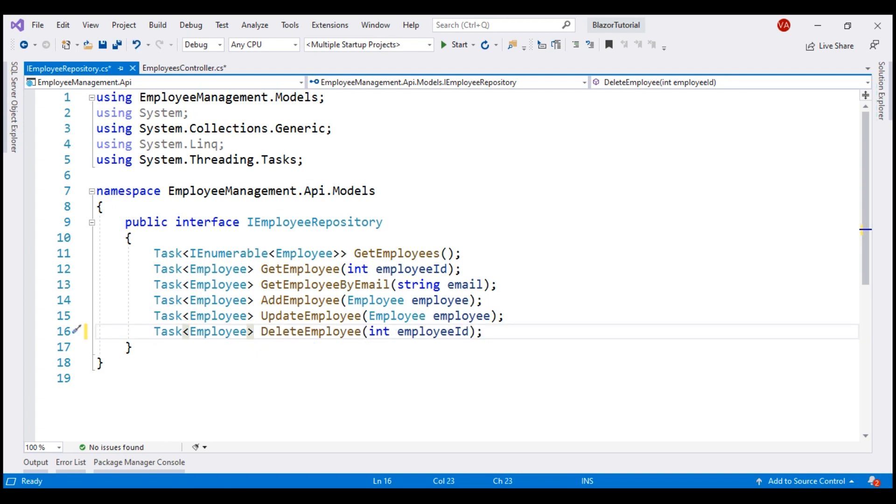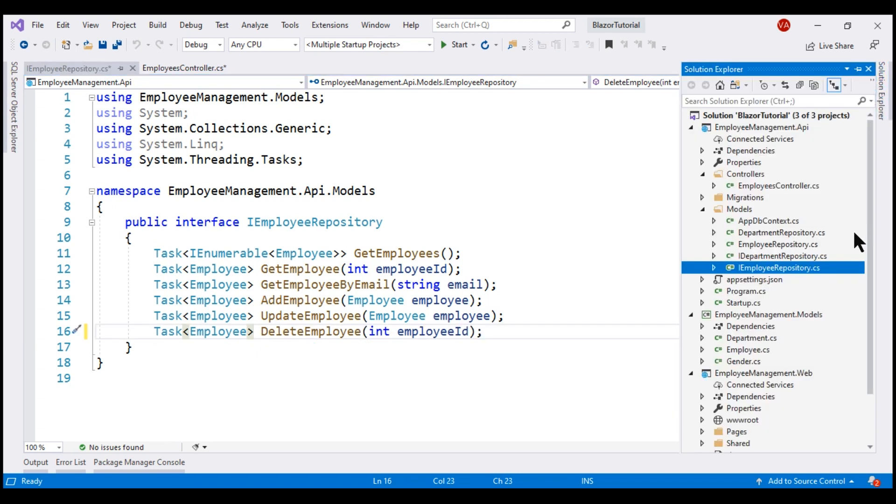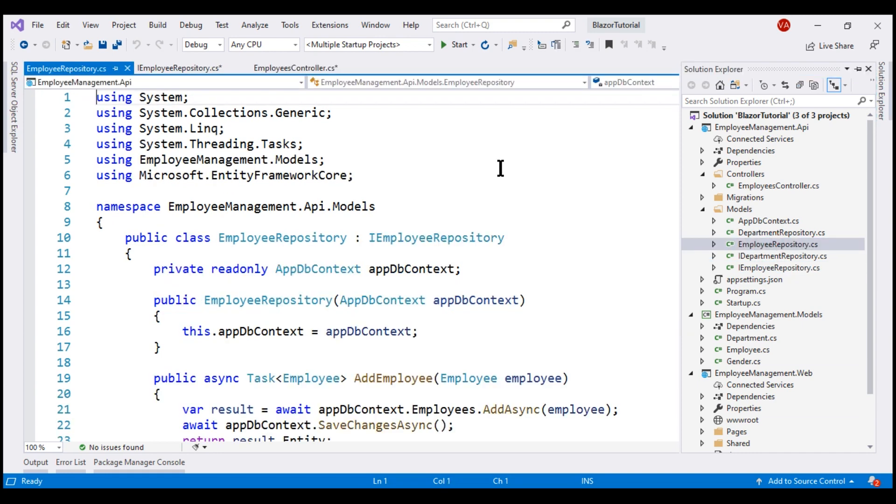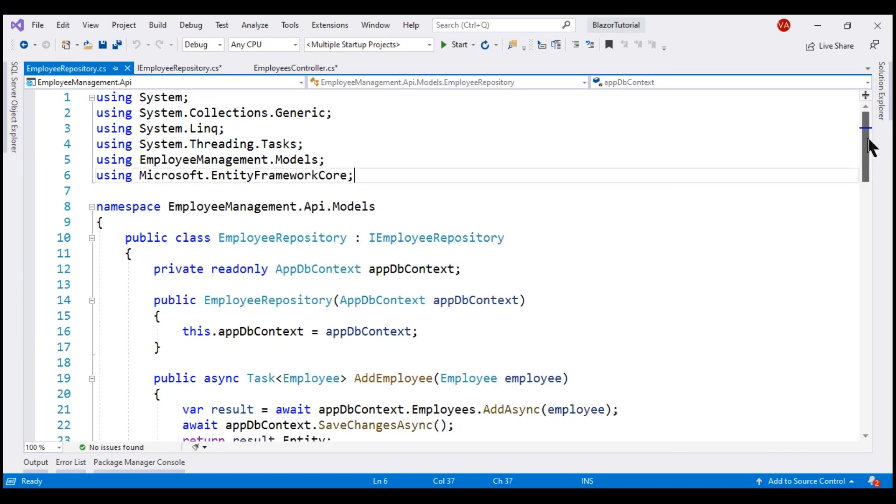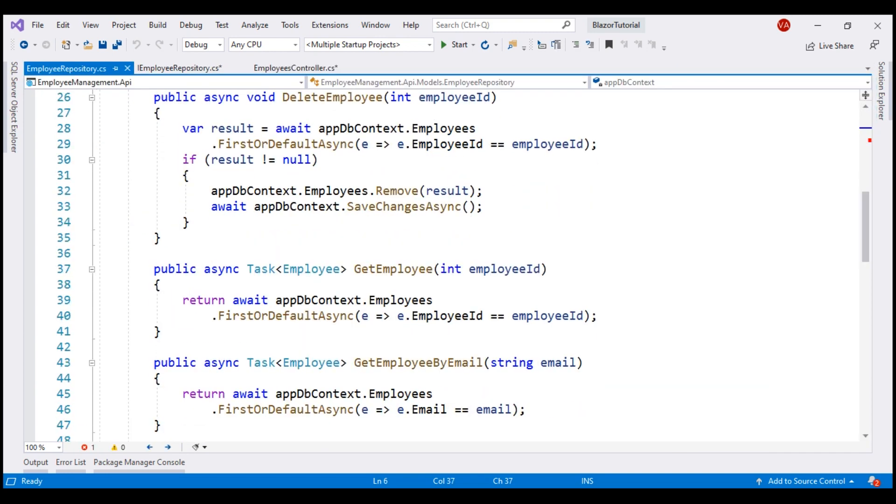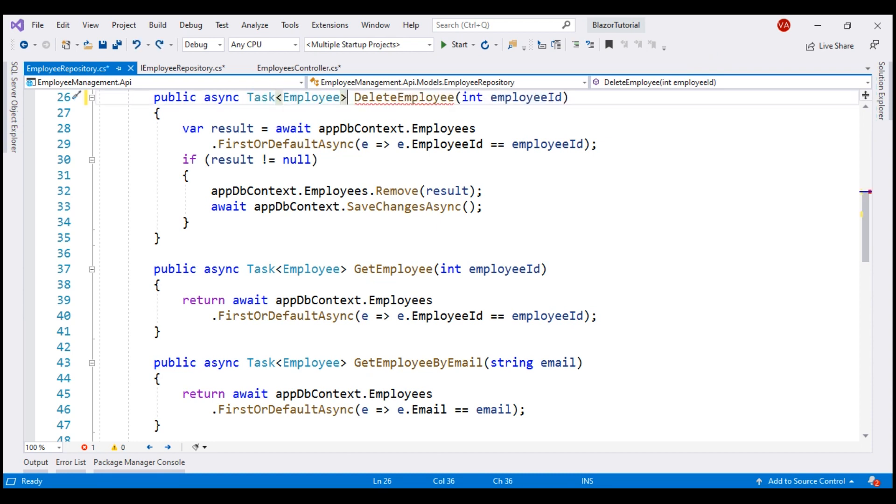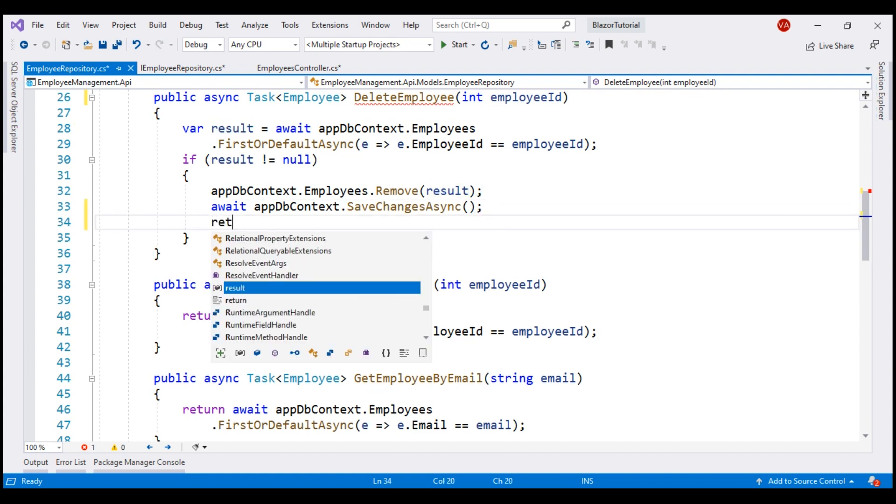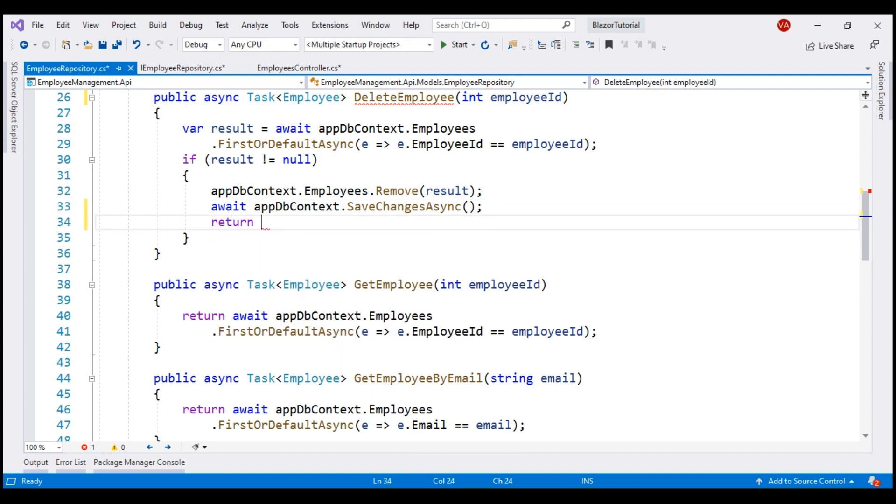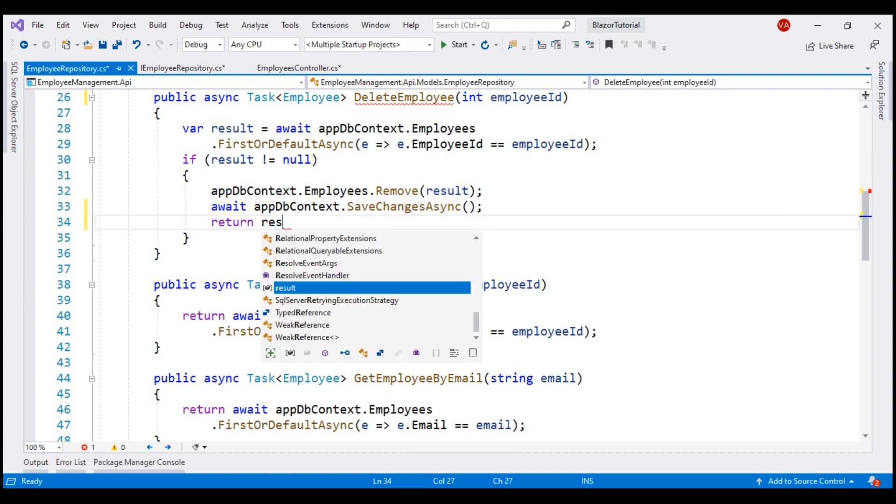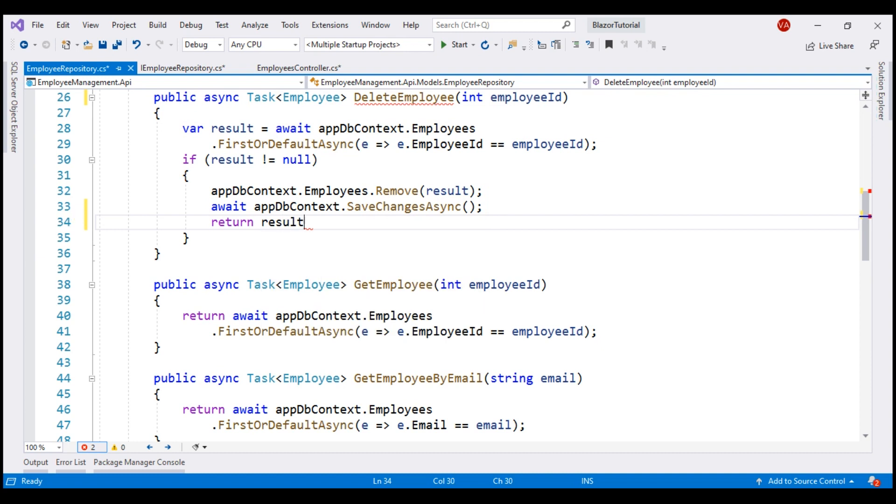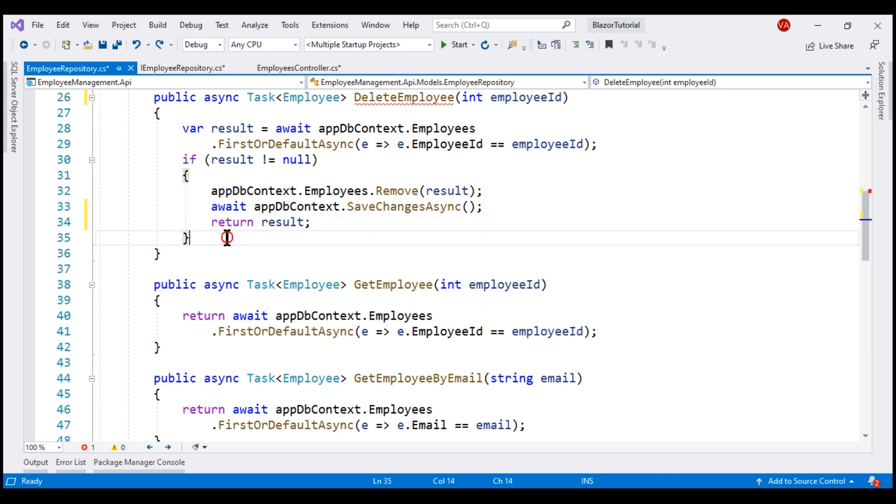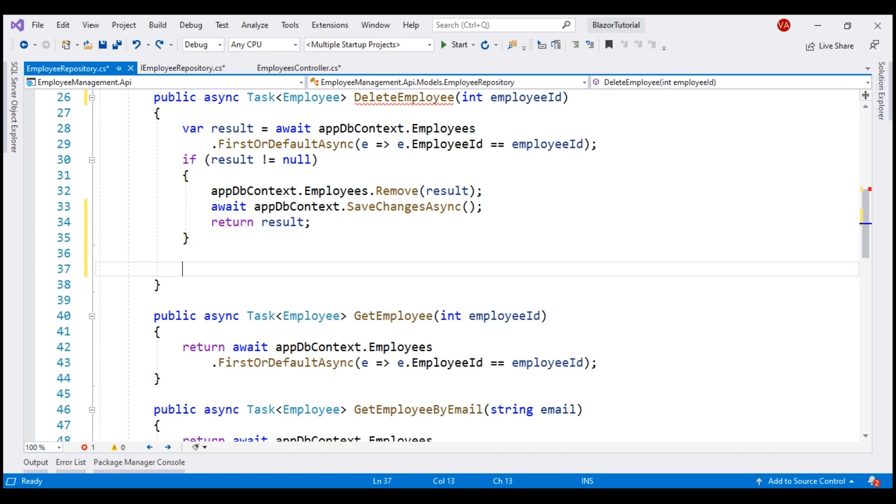Our obvious next step is to change the implementation in employee repository class. First, change the return type from void to task of employee. After we have retrieved the employee from the database, and on a successful delete, let's return the result variable that contains our deleted employee. If we have not found the employee with this incoming ID, let's return null.